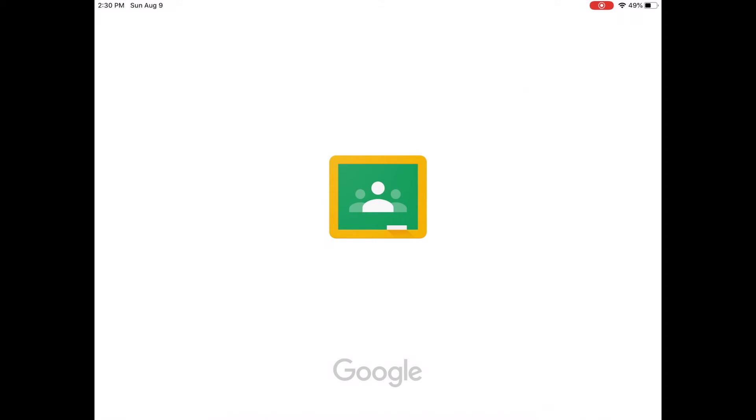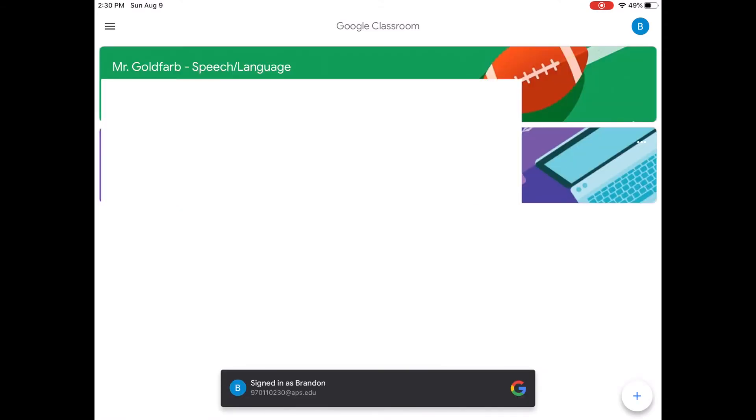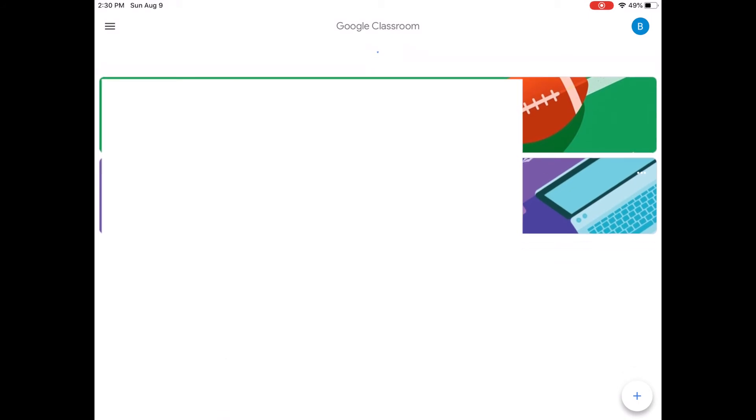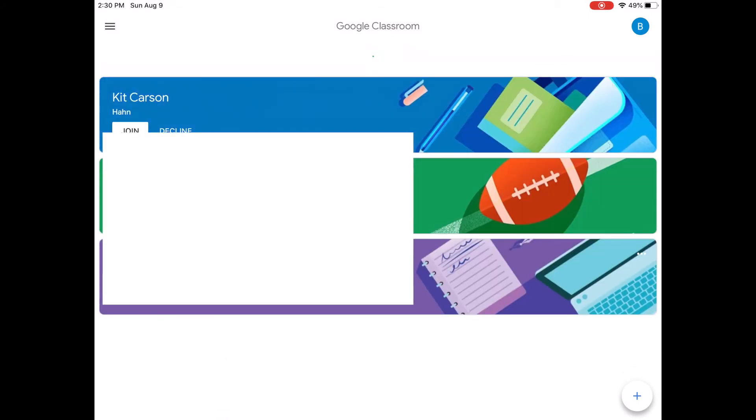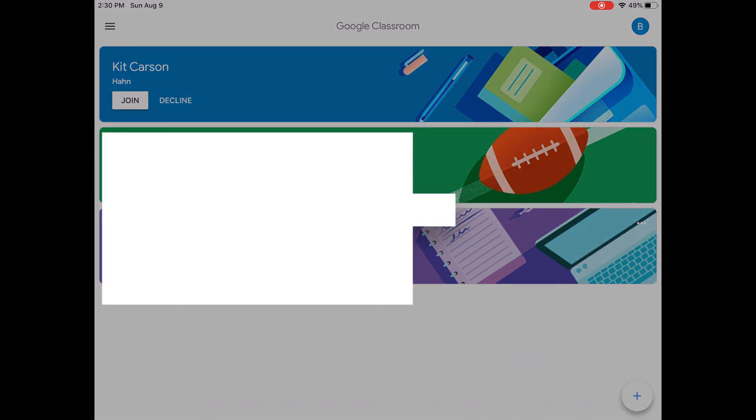We are signed into Google Classroom and you'll probably see an invite to another Google Classroom they can join. Right here, I have a Kit Carson Classroom. I'm going to click the join button and the student's going to join that classroom that he can see.